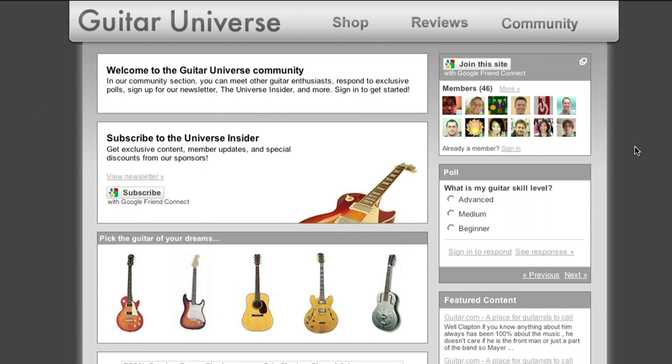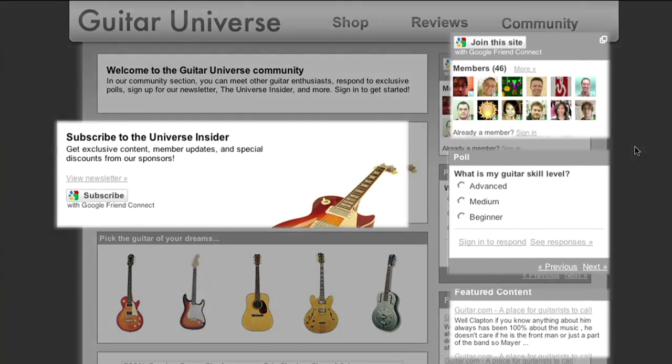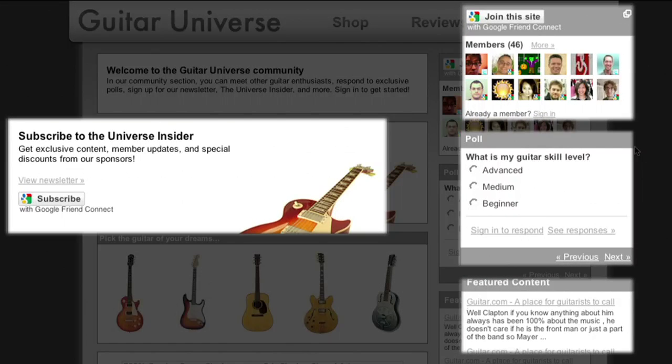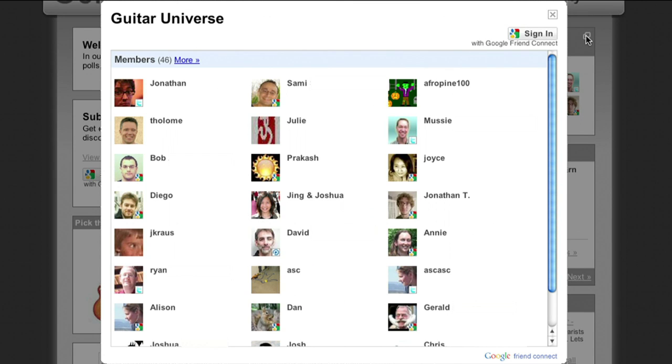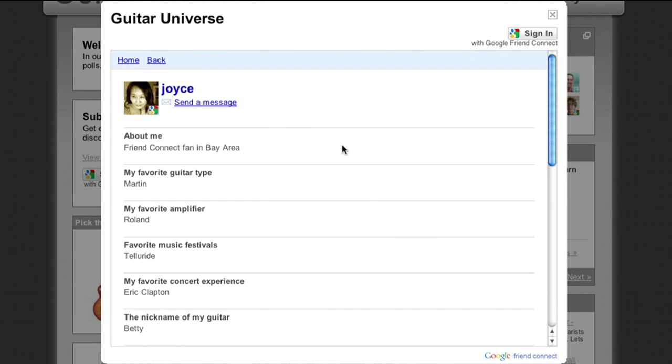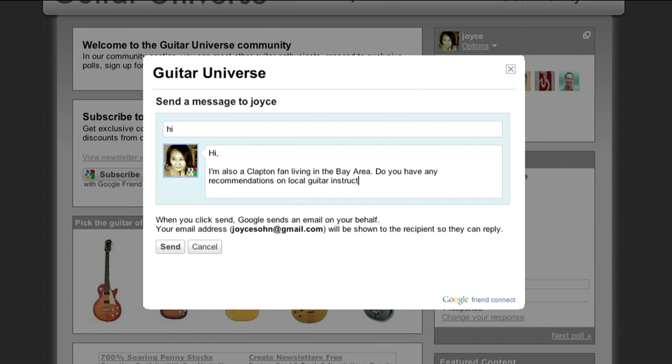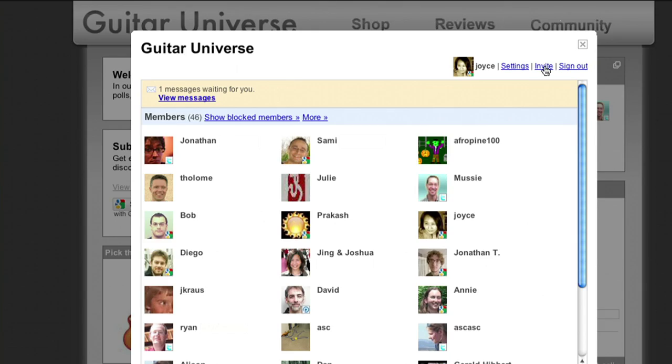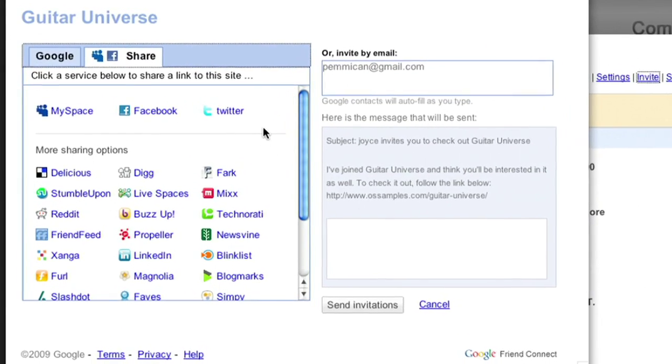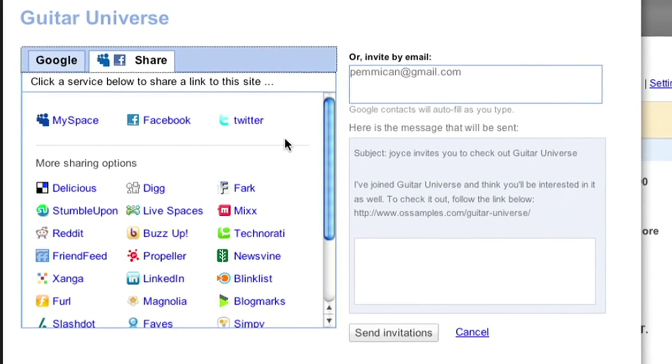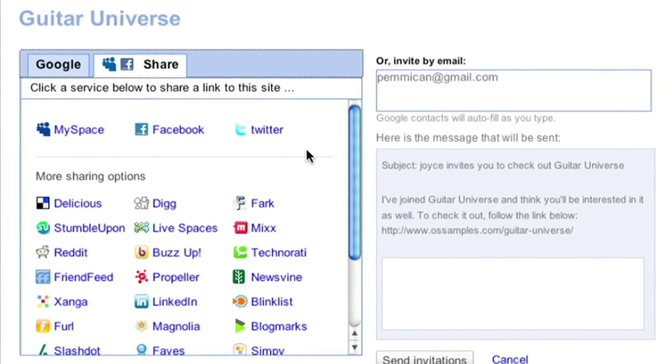Let's take a closer look at some of the Friend Connect features on this guitar website. Here's the Members Gadget. It lets people join your site with existing logins from Google, Yahoo, and others, meet other members, send private messages, and invite others to join either by sending an email or by sharing your website on services like Twitter and Facebook.